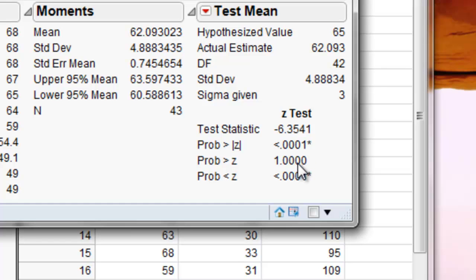The second one gives an upper tail estimate that would mean that the mean is greater than 65. And then the third one gives a lower tail alternative which means that the mean is less than 65 inches.